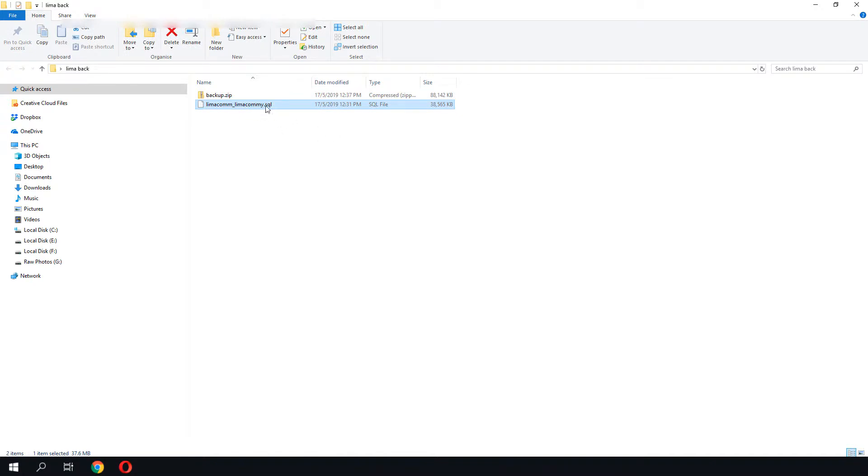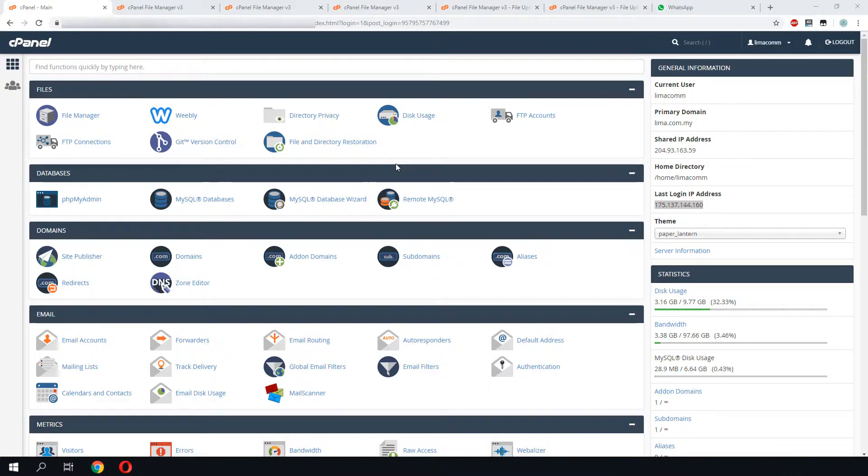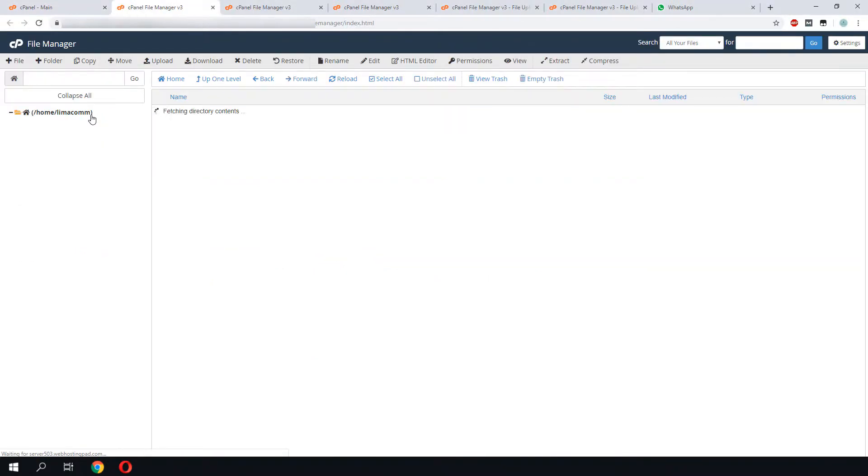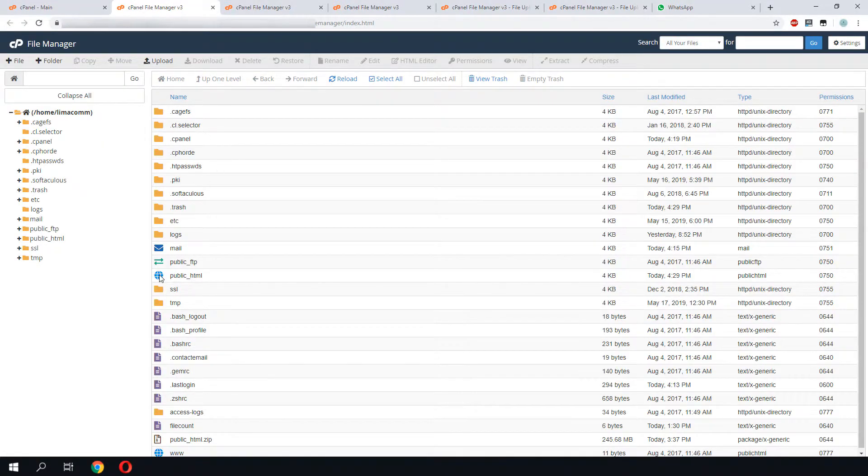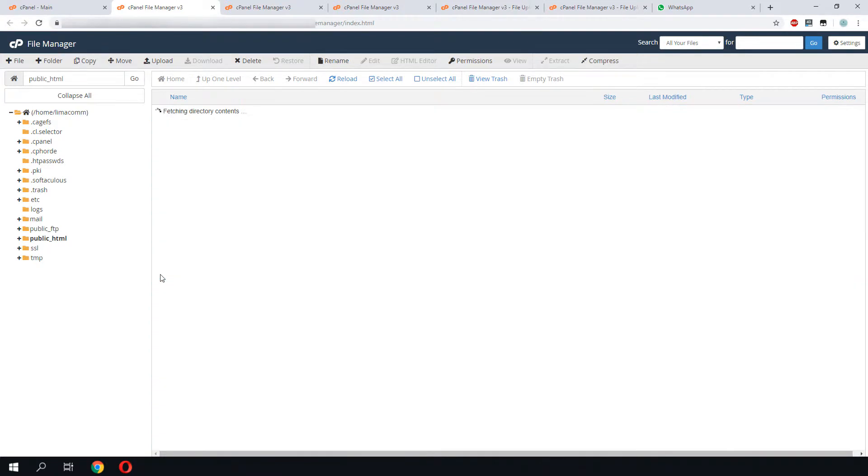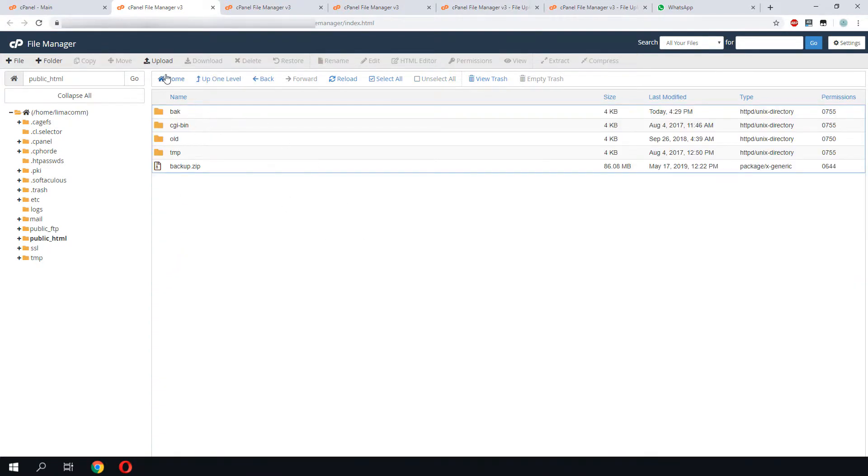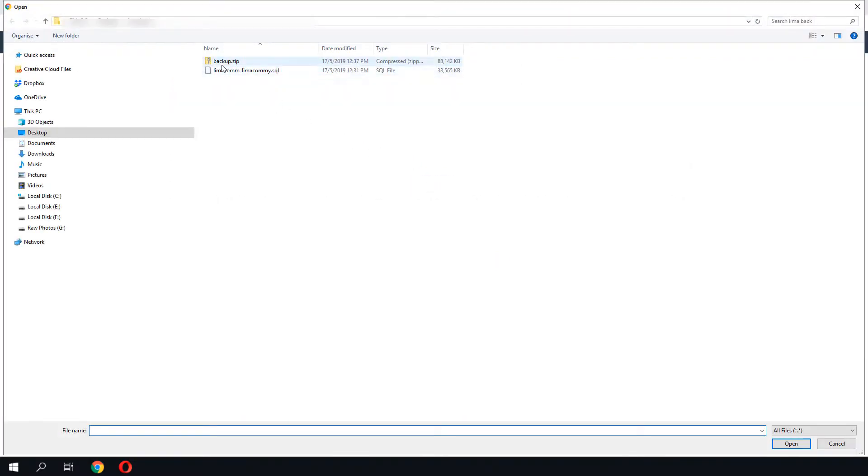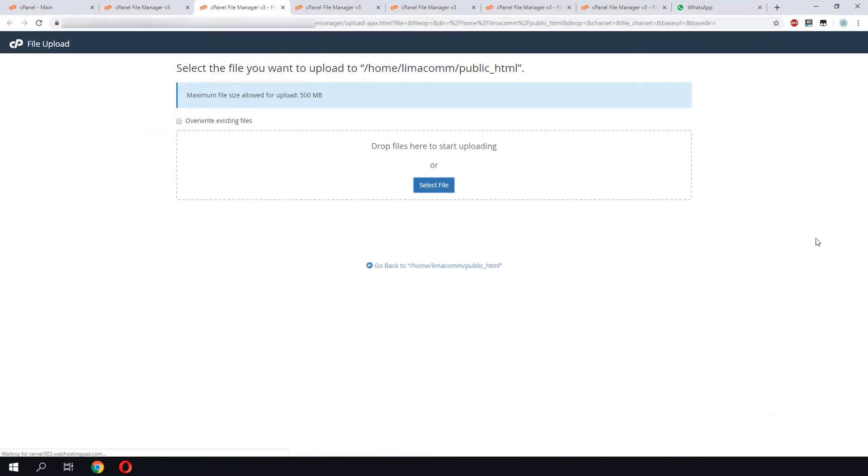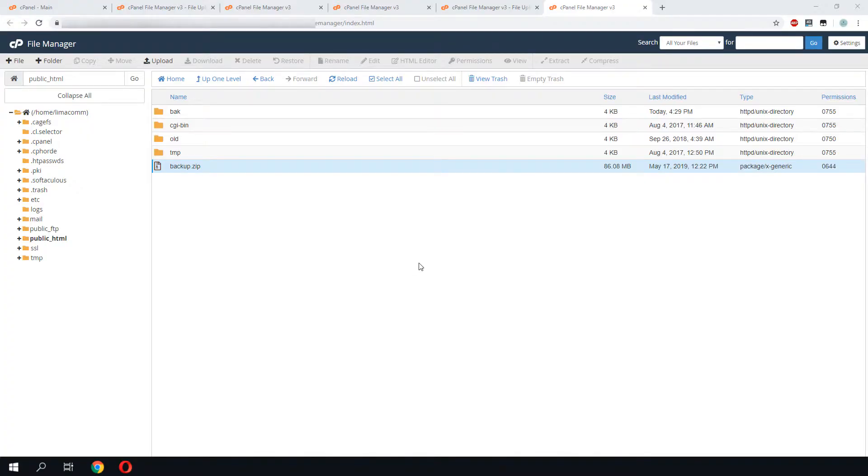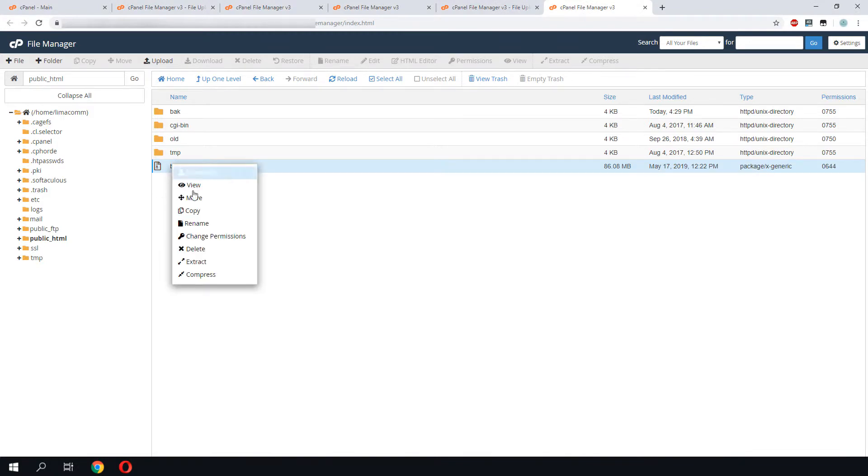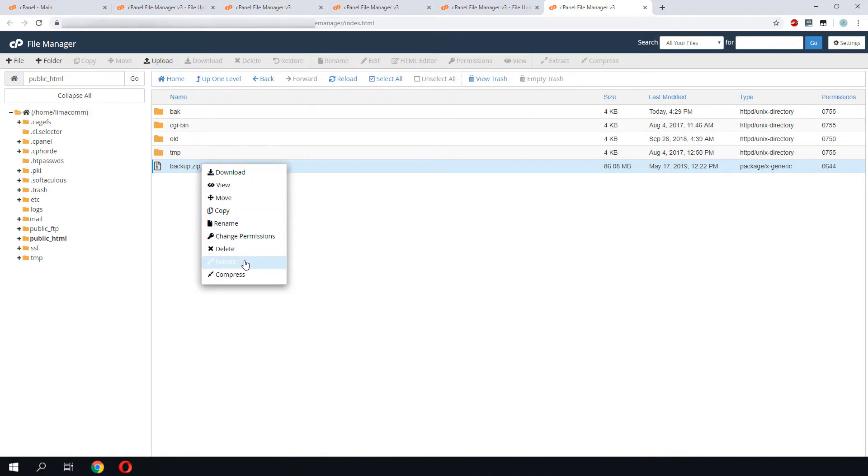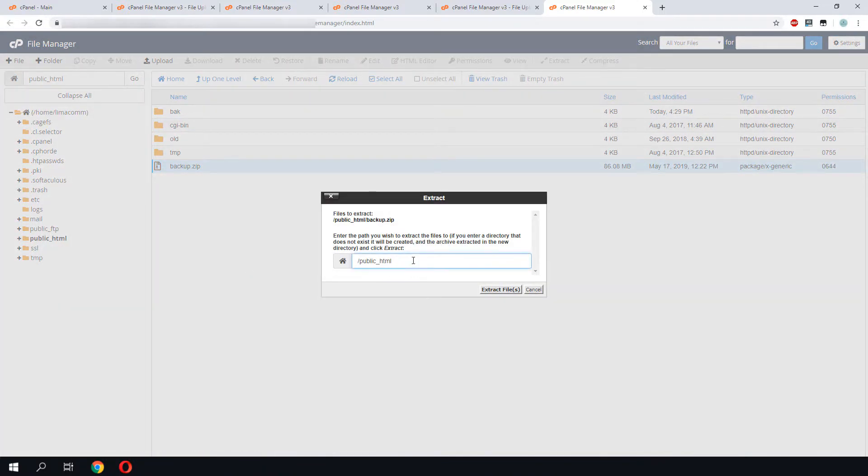First, we need to upload our zip file into our web folder. To do that, we go to file manager. We will browse to our web hosting folder. Once we are there, we click upload, select, and upload our backup file. The restoration of file and folder is pretty straightforward. We just need to extract our backup file into the same folder. To do that, we right-click on the zip file and click extract. We will then select our folder to be extracted.